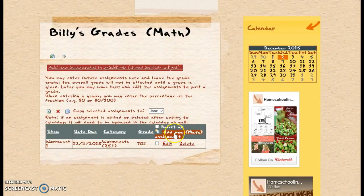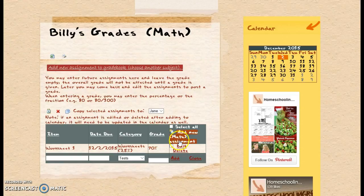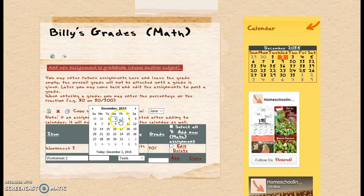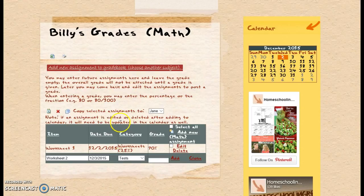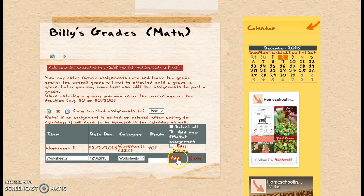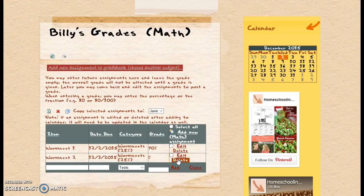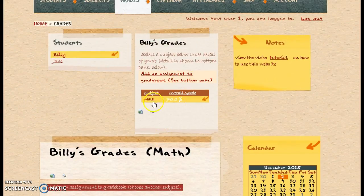Now, to add another one to math, I can click on this. Let's say this next worksheet is not due until tomorrow, so I'm going to put it in but I can leave the grade blank, and then I can update it later, and it does not affect my grade.